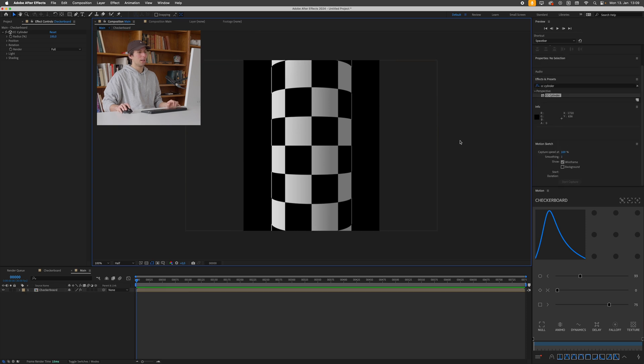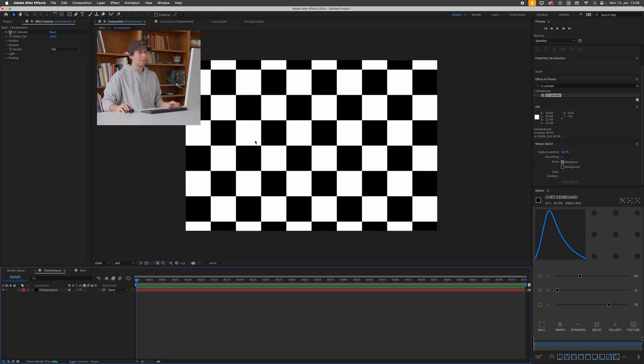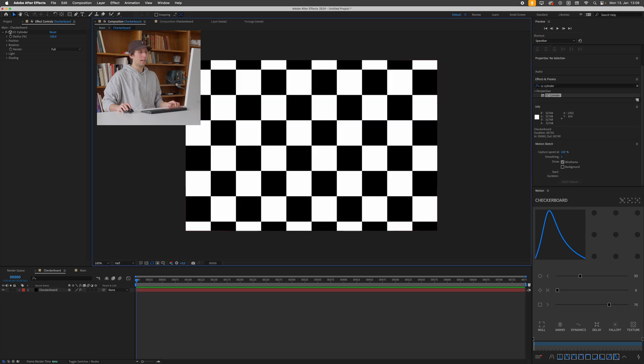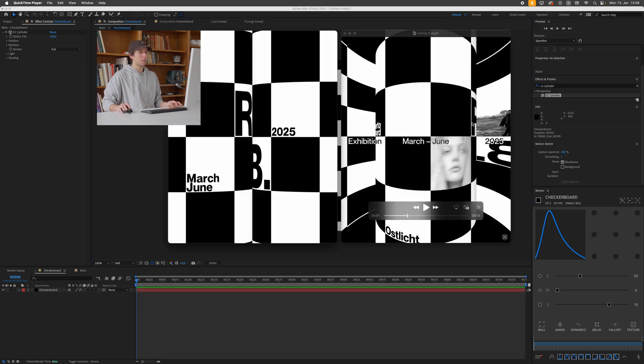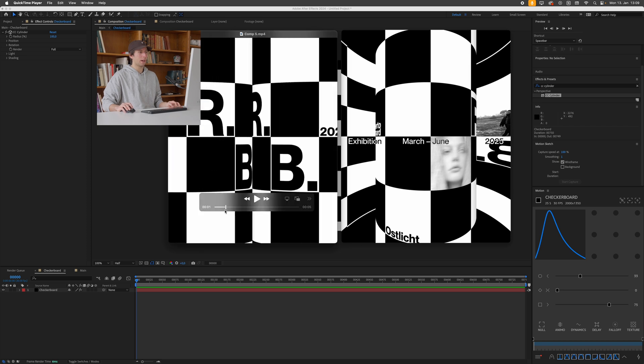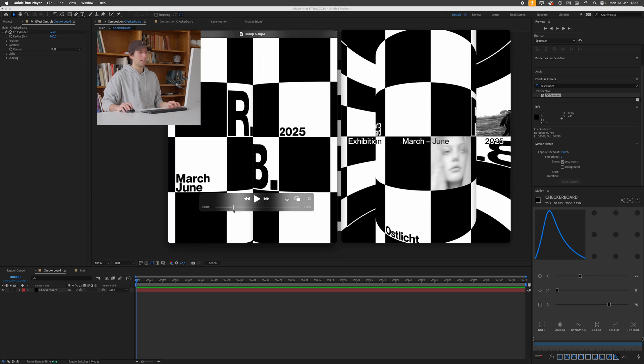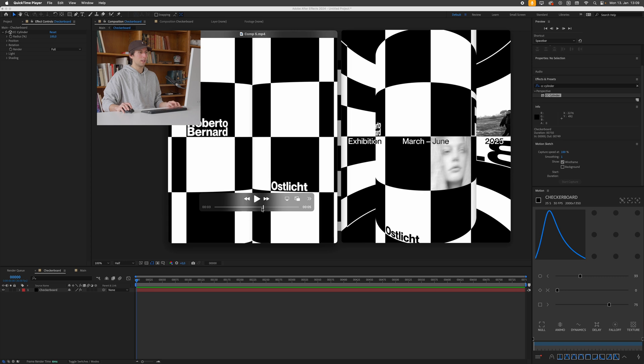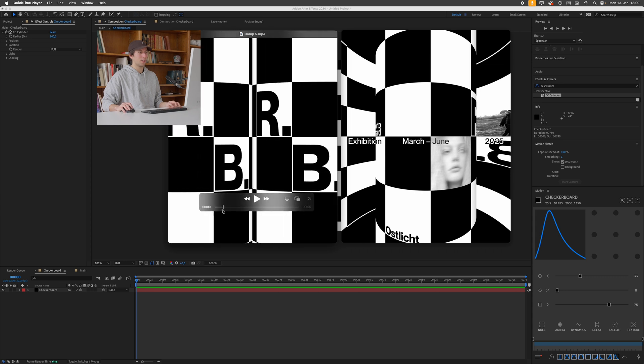You can probably already tell in which direction this is going. The idea here is that anything we add to this composition will then be wrapped around our cylinder. So what I did in my original example is I just essentially added text to each of these squares and then rotated the whole cylinders to achieve this animation.